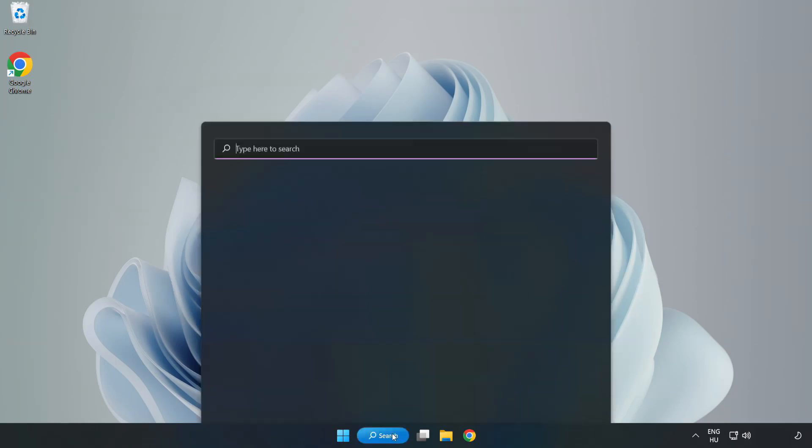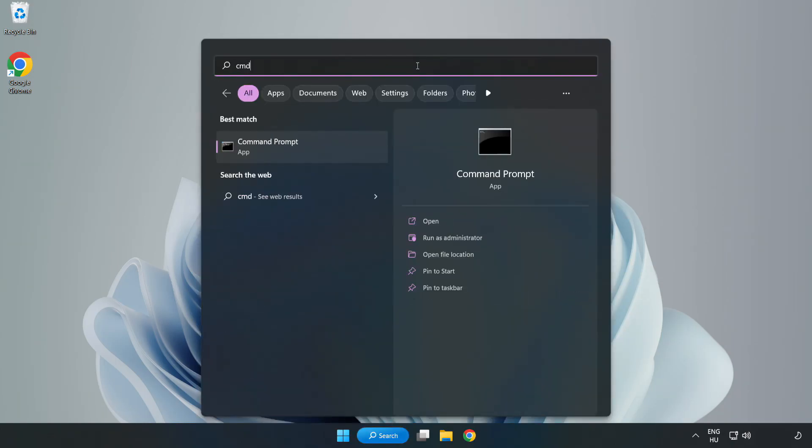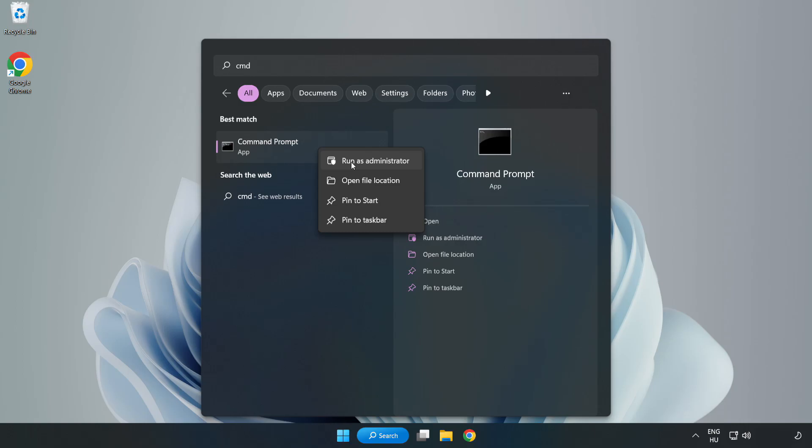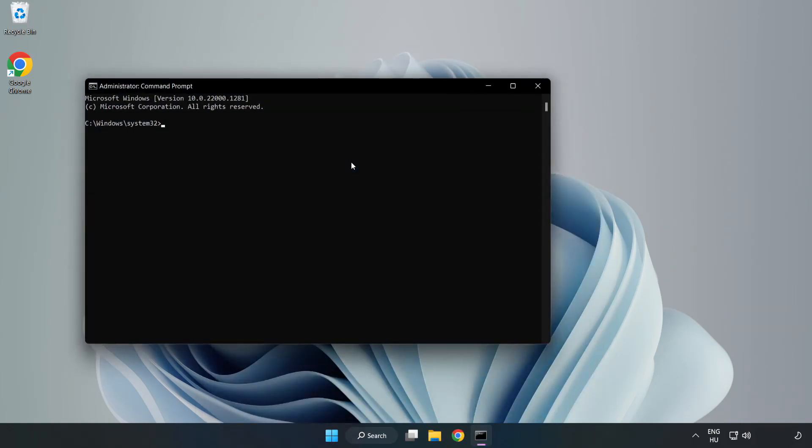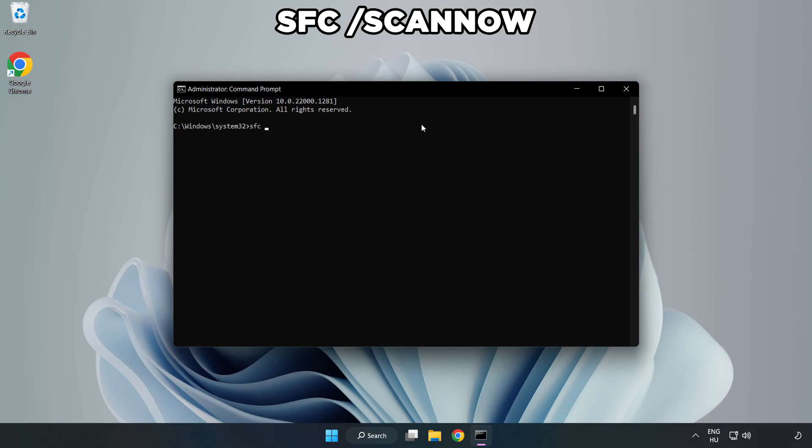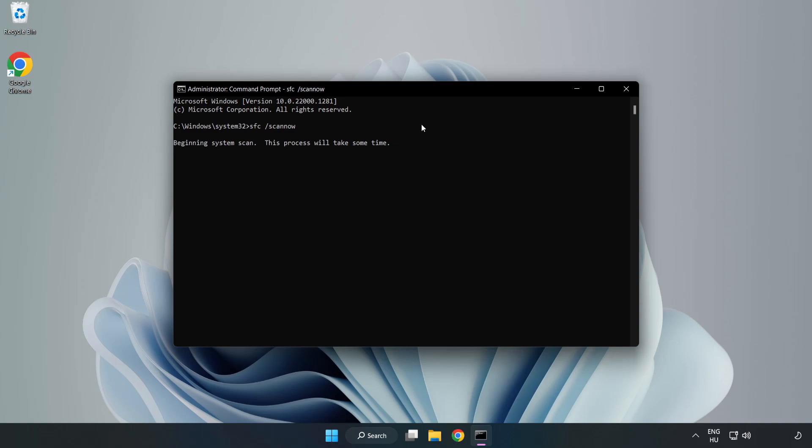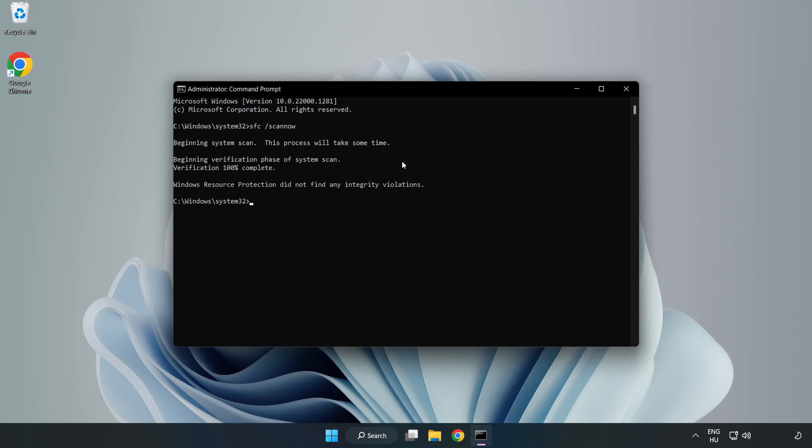Click search bar and type CMD. Right-click command prompt and click run as administrator. Type SFC scan now. Wait. After completed close window.